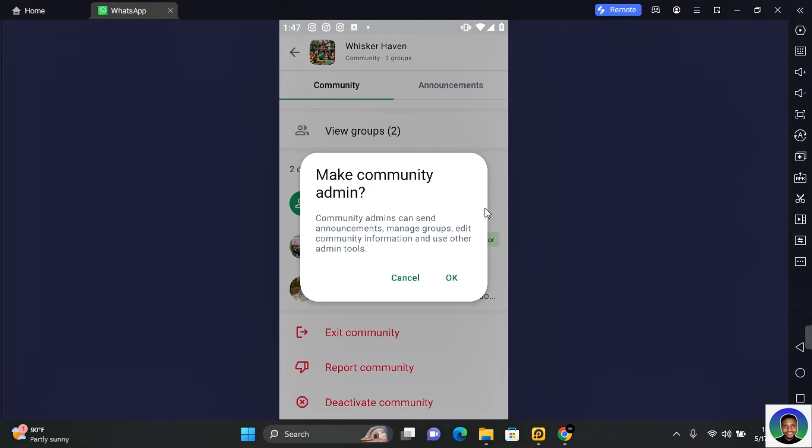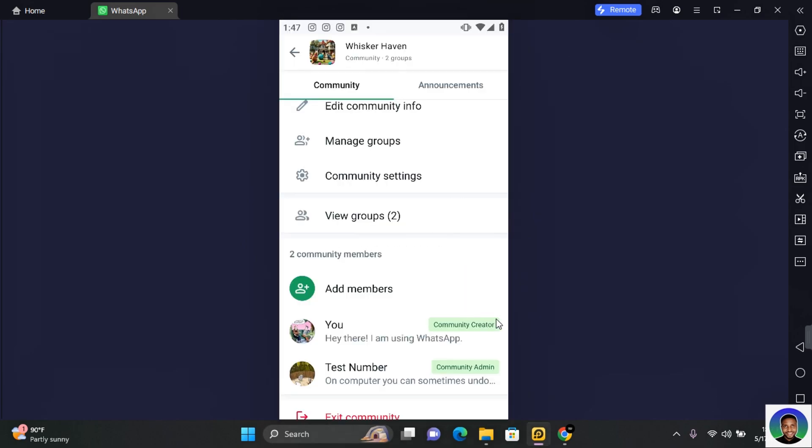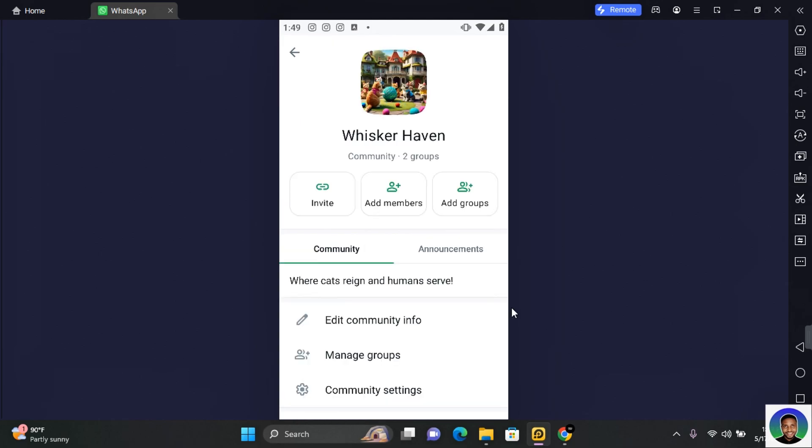Whomever you made as an admin to your community, tap on ok and then the contact will be made a community admin. So thank you for watching this video on how to add admins to WhatsApp community and I hope you found this video helpful.